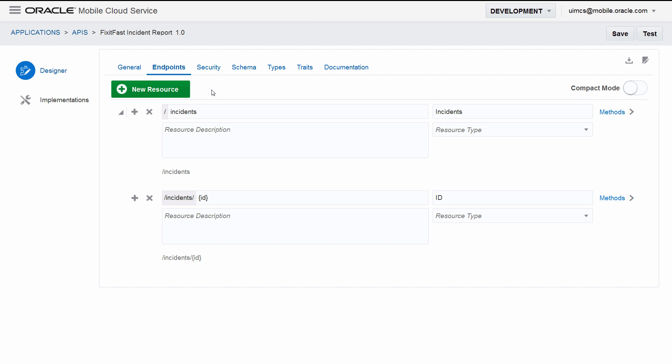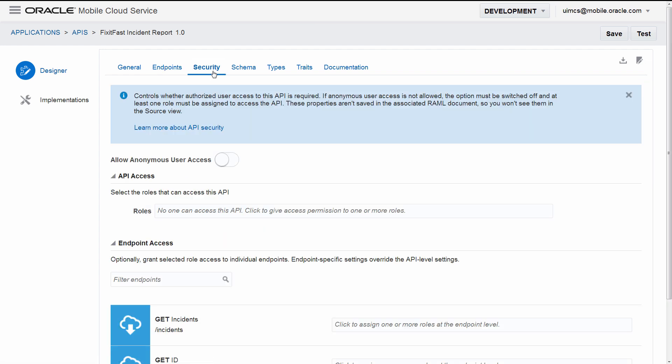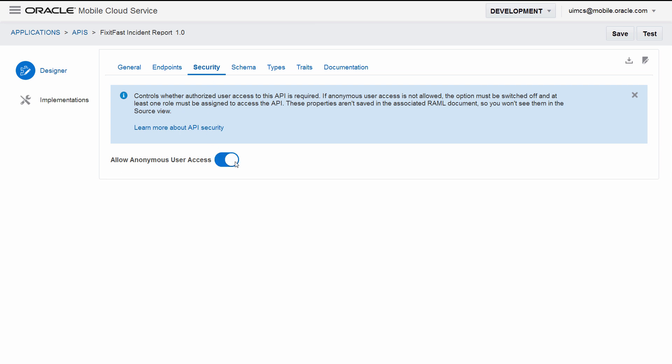The first thing you need to do is go to the Security tab and allow anonymous user access. You probably wouldn't do this in real life, you'd probably enter a role that pertains to your mobile users. But for testing purposes, it's fine.